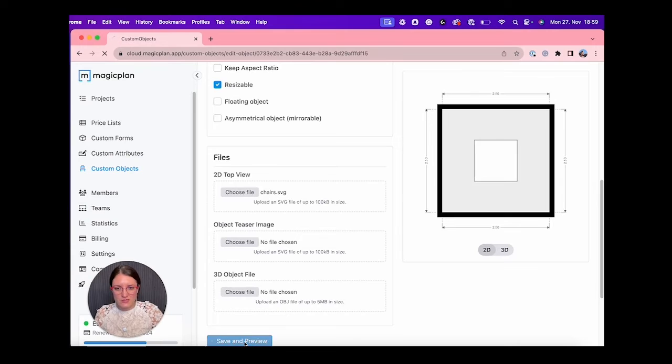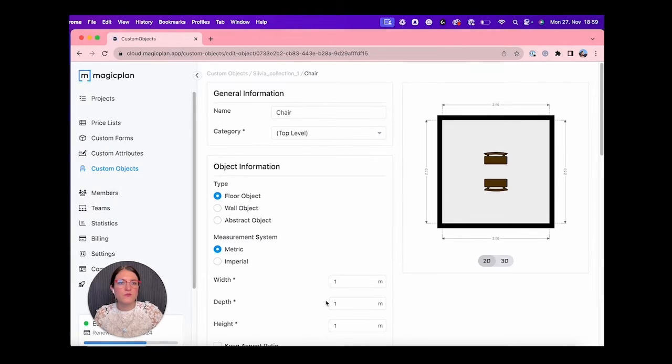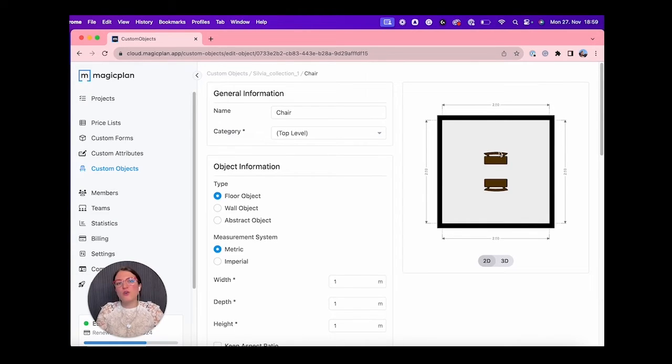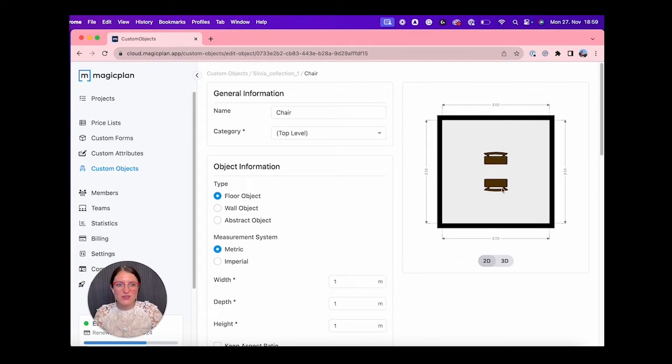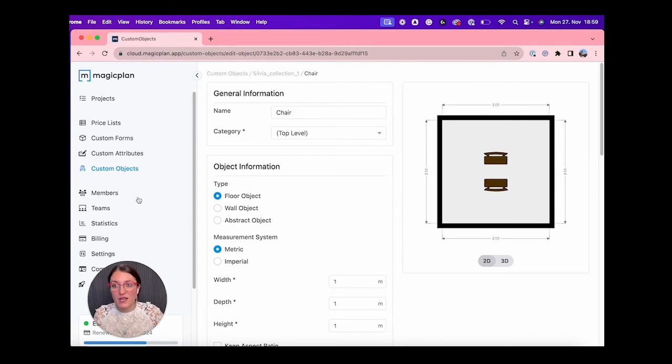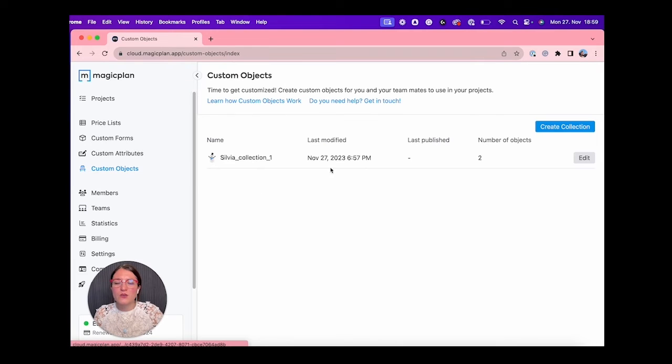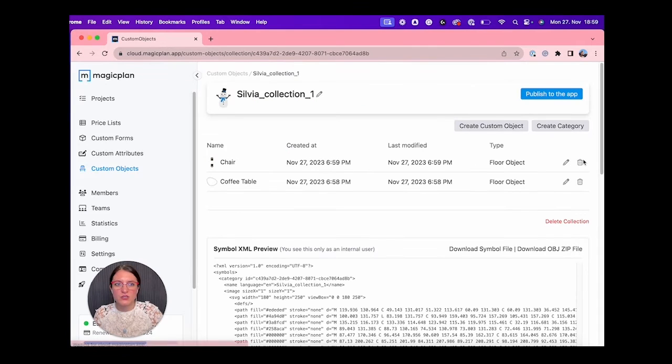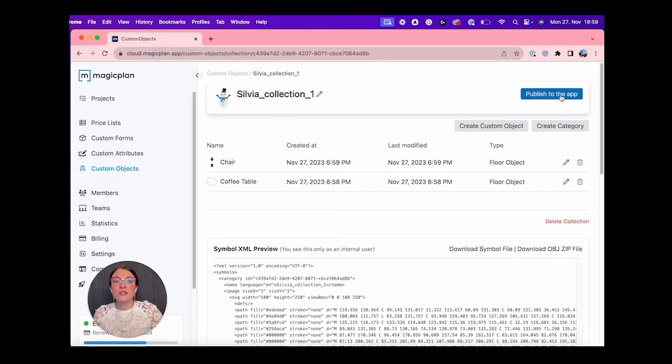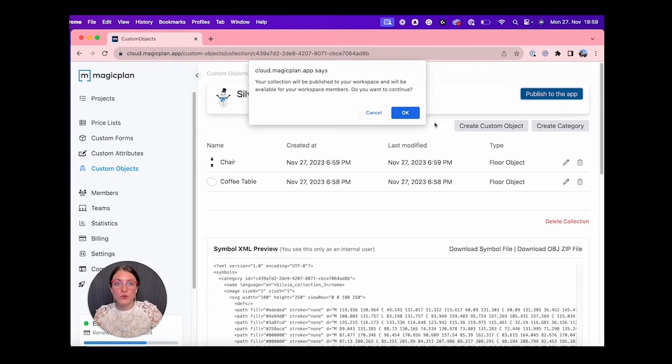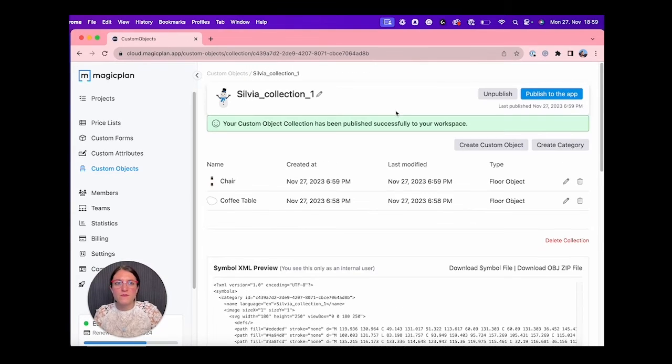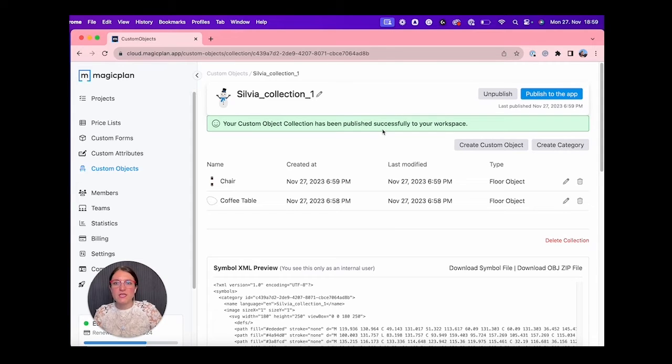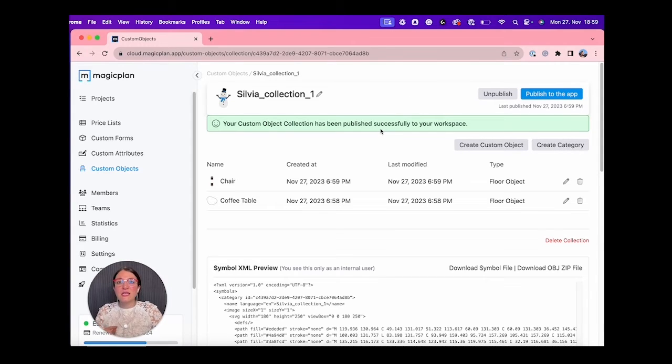We can do Save and Preview, and voila. I only uploaded a 2D version just to see together that it works also with colored SVGs. Now if I go here to my collection, I need to click on Publish to the App. This is very important. We tap on okay. Perfect, it worked.